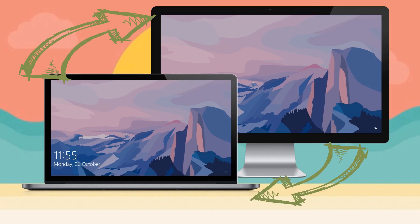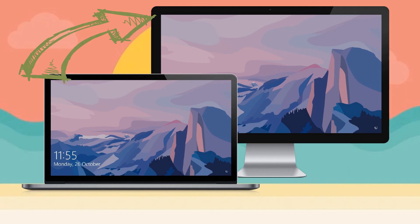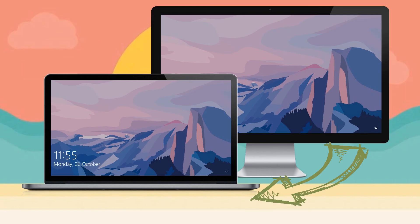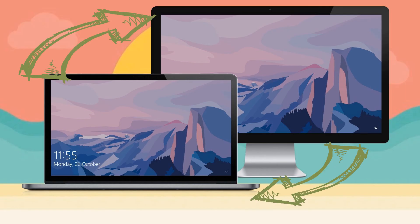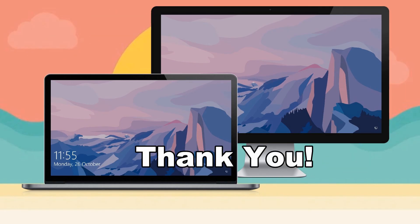And that's how you can mirror your computer to another PC. Thank you for watching.